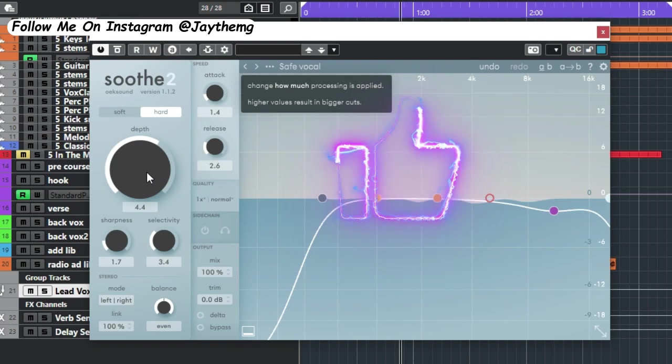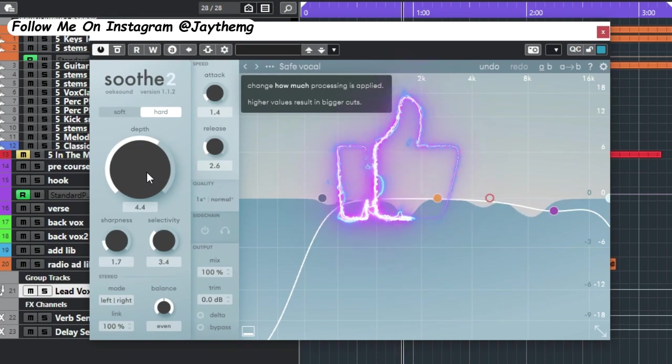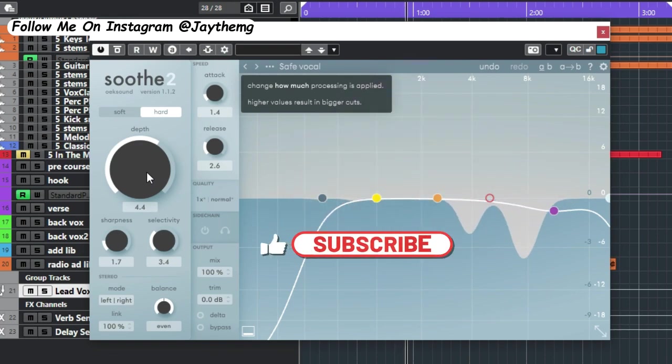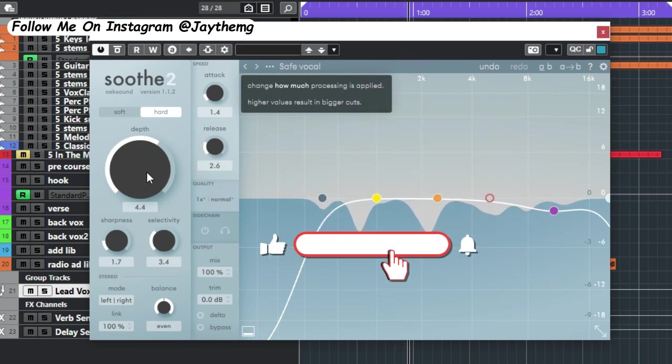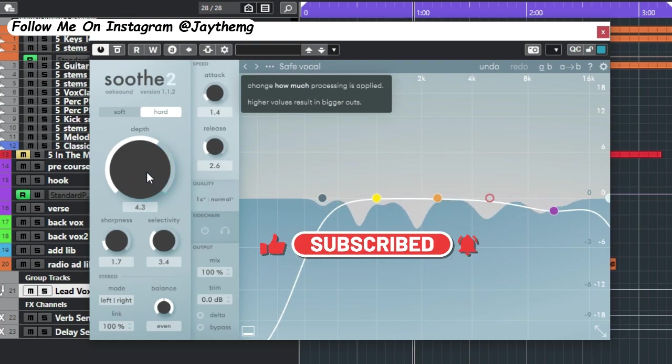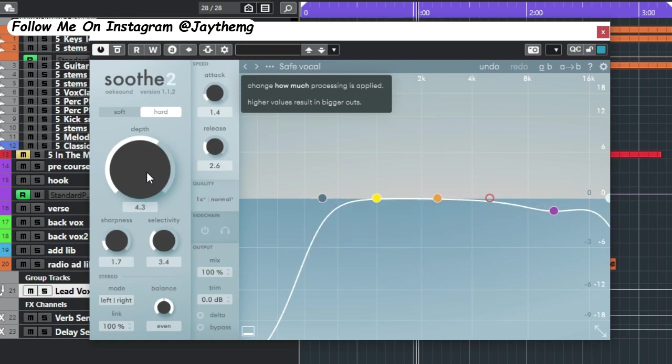This is just a quick video. Thanks a lot for watching. If you're new to the channel, please subscribe and click the notification bell so you get notified every time I upload a new video. See you in my next video. Peace.